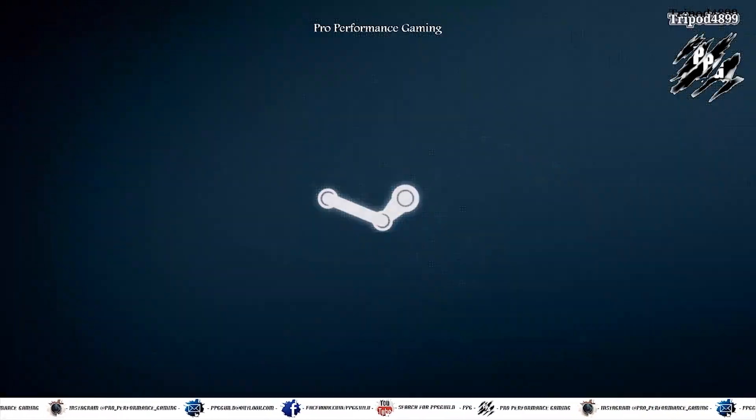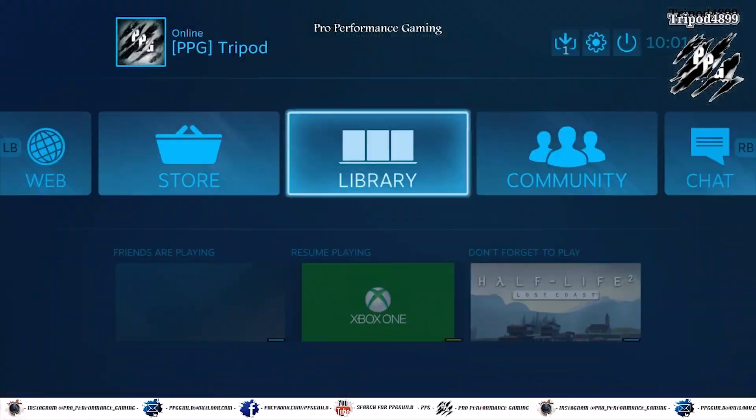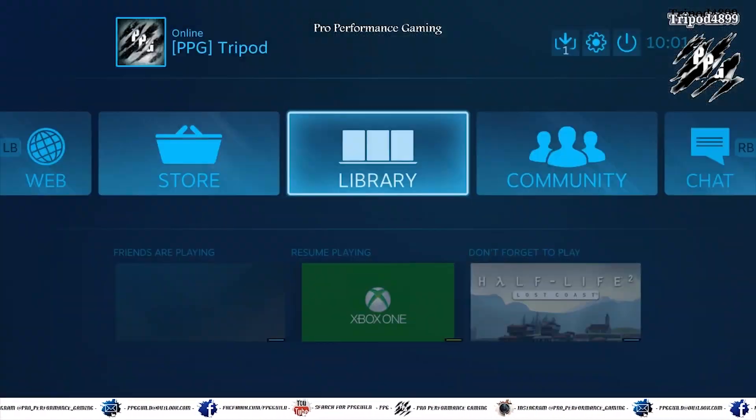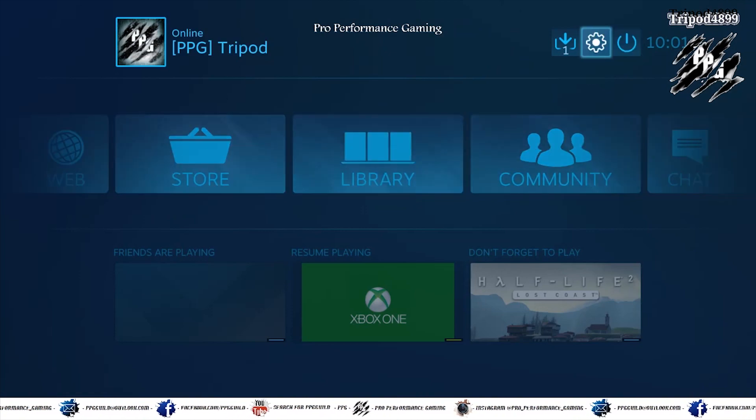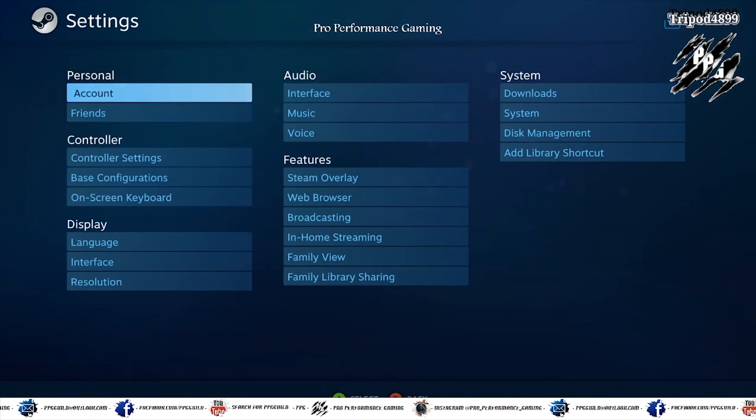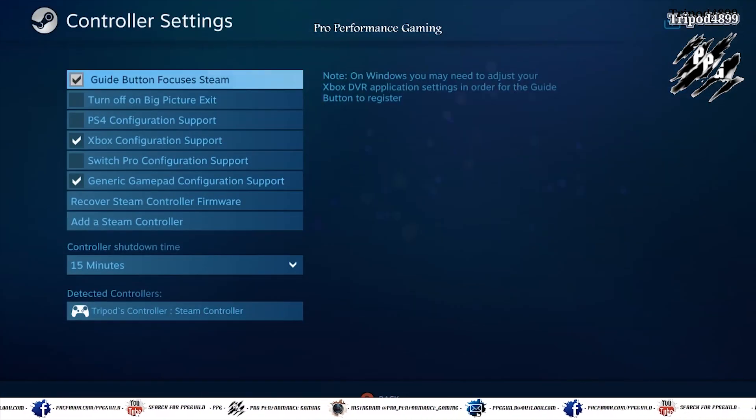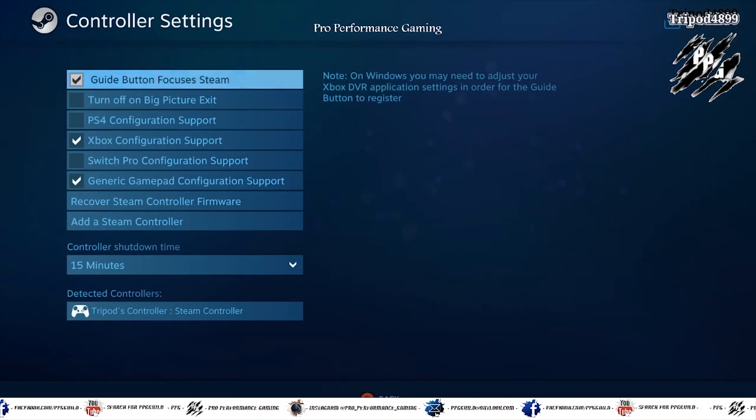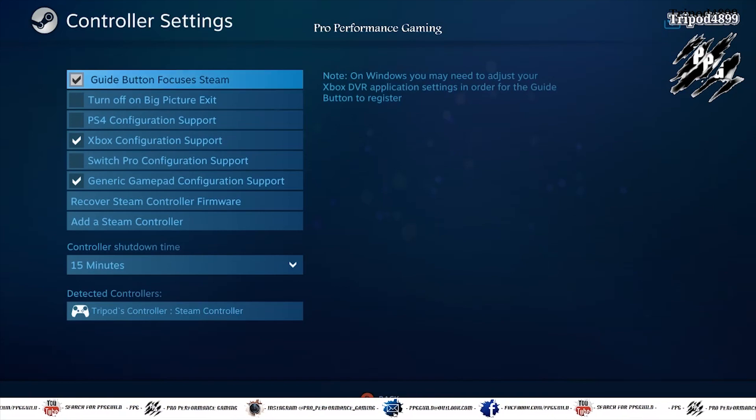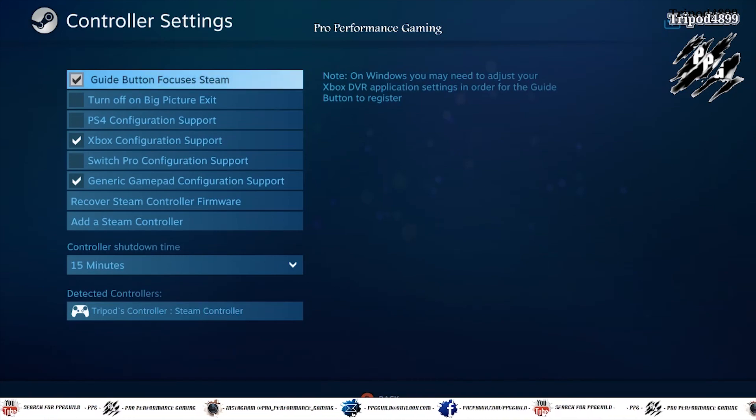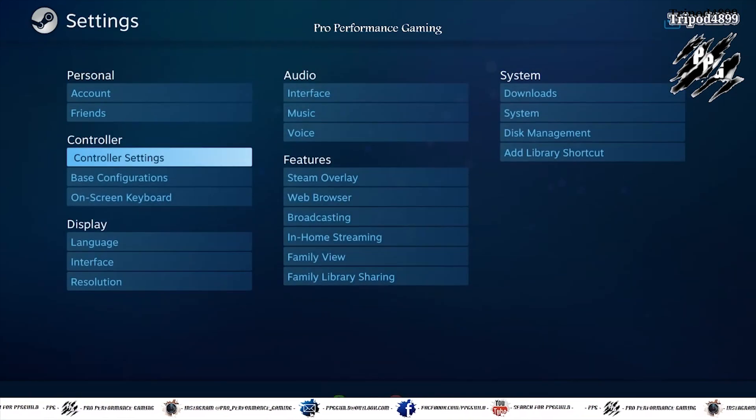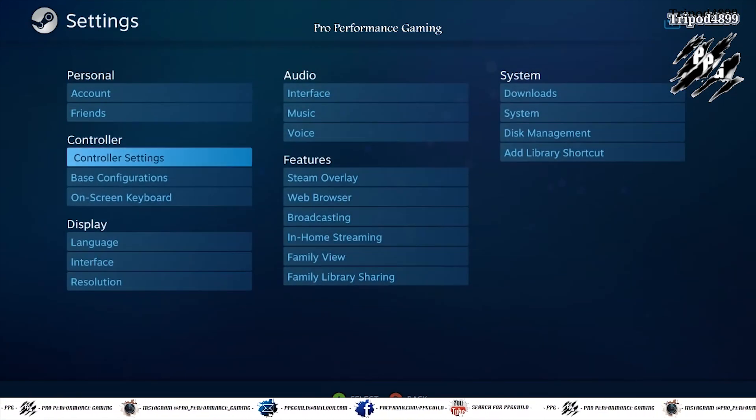So I'm going to start by launching Steam. And you want to go to controller settings and make sure your controller is connected and you've got Xbox configuration support.